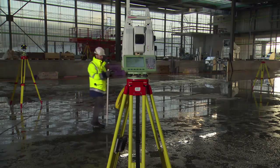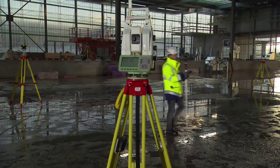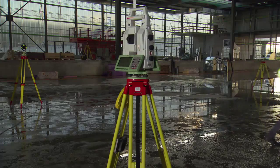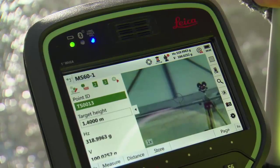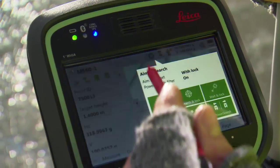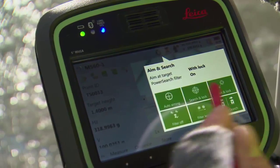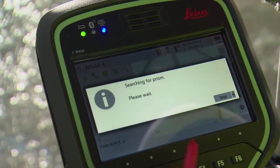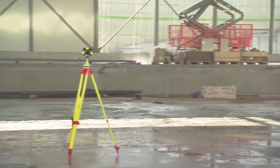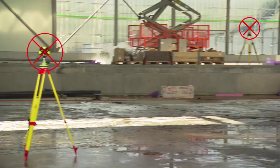Using the power search filter has reduced the time taken for the instrument to find the user. Should the instrument lose lock to the prism on the pole, simply repeat the power search and, as before, all of the targets and reflective surfaces are ignored.